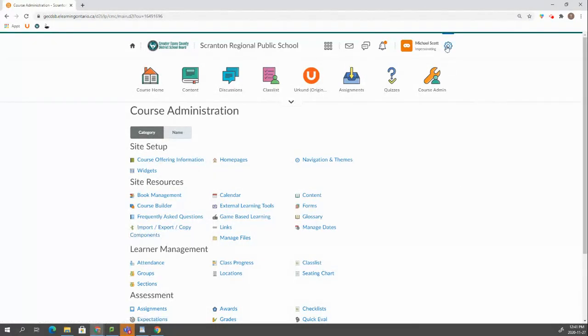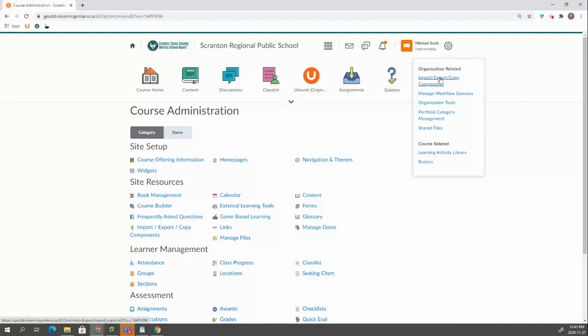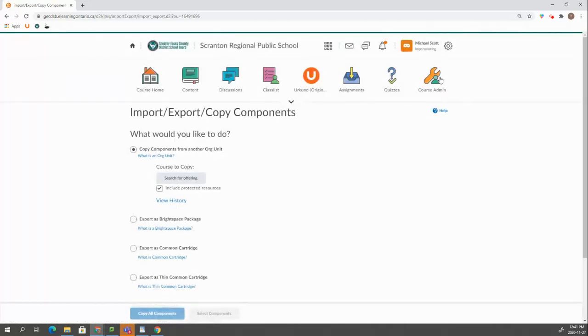The other thing you can do is click on this cog wheel and go to Import, Export, Copy Components. Either way it's going to take you to this screen.